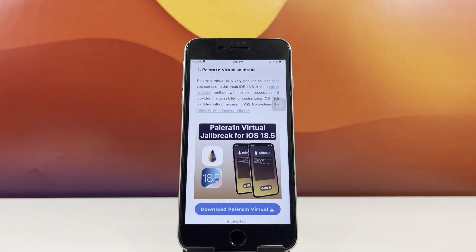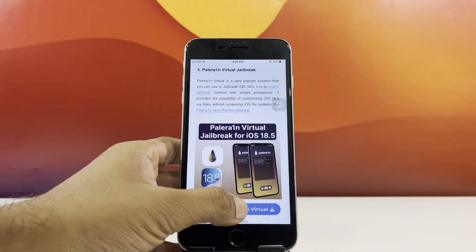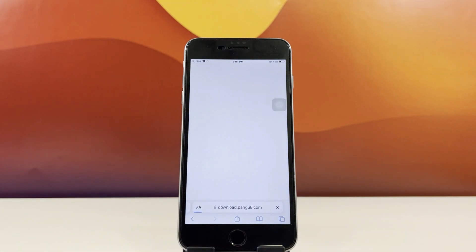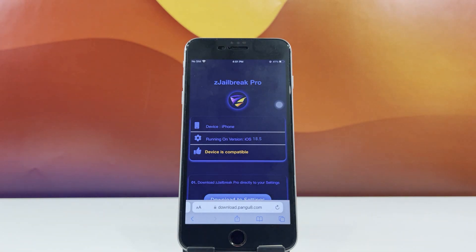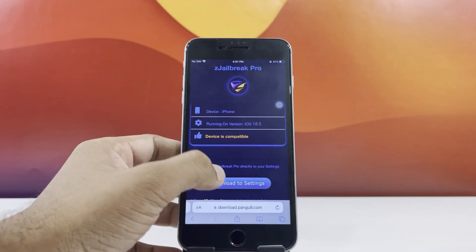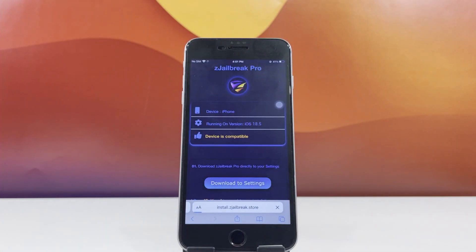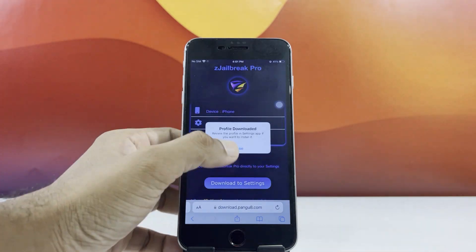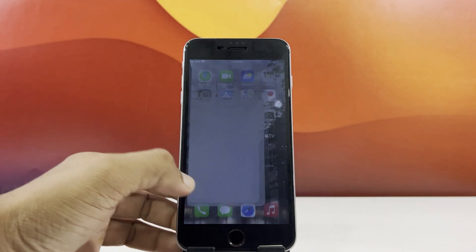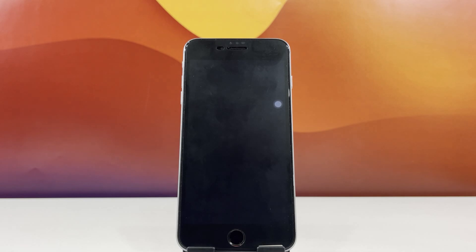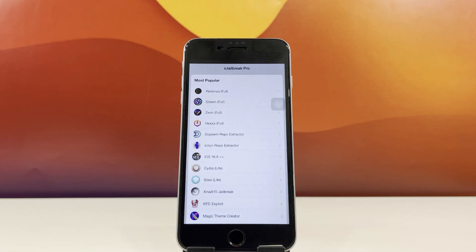Once you spot the Pale Rain download link, simply tap to start the process. You'll be taken to a page where you can download the Z Jailbreak app, which includes the Pale Rain jailbreak tool. Download the Z Jailbreak app to your settings and complete the installation.